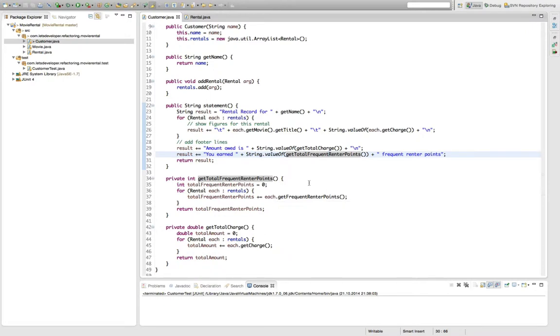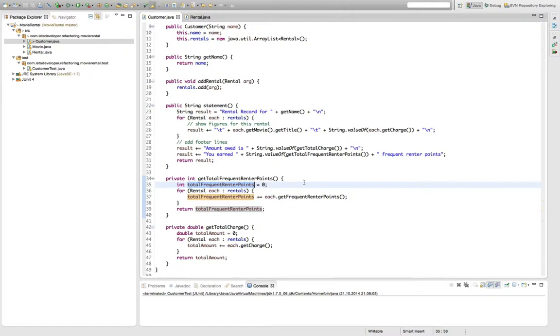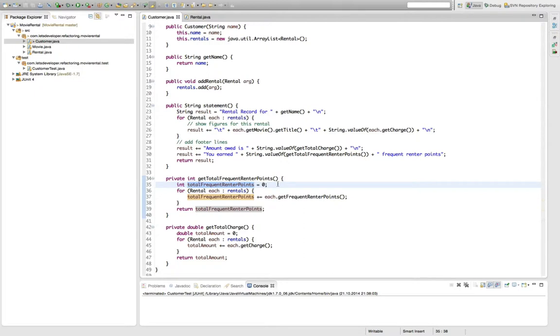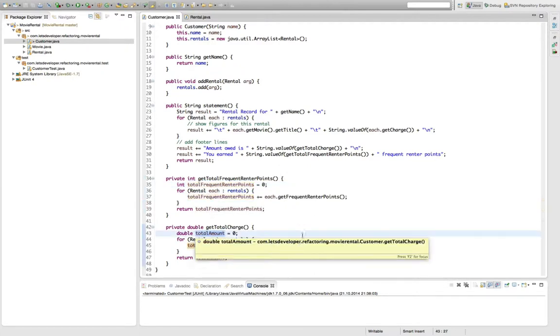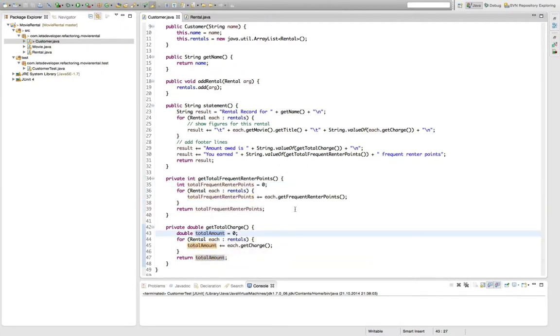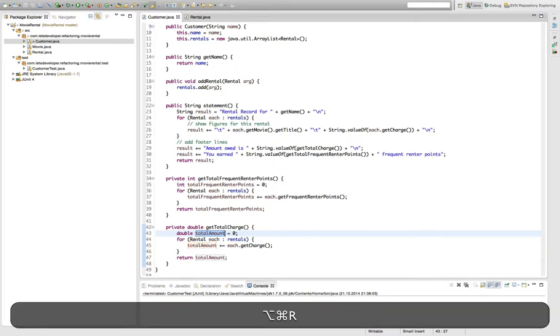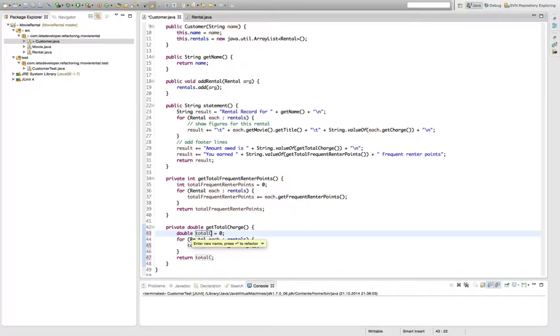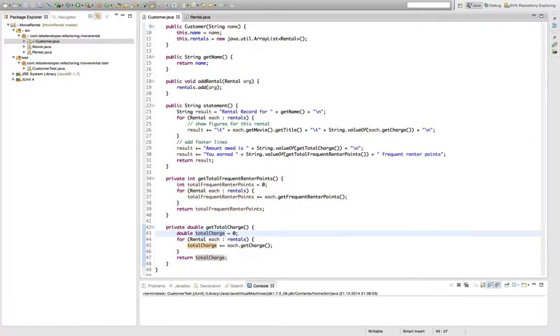Next thing Martin does in his refactoring is rename these locals here to result, which makes sense because it's a result that is computed within here. But I actually think that it's a matter of taste. And I like to give these variables the name of what is actually computed here. So don't use the generic result, but use something like total frequent rental points, which is perfectly fine up here. But if I look down here, I still have the name of total amount, which is actually not what is computed here. So I'm quickly going to change this one to say total charge, because that's what is actually computed in this method.